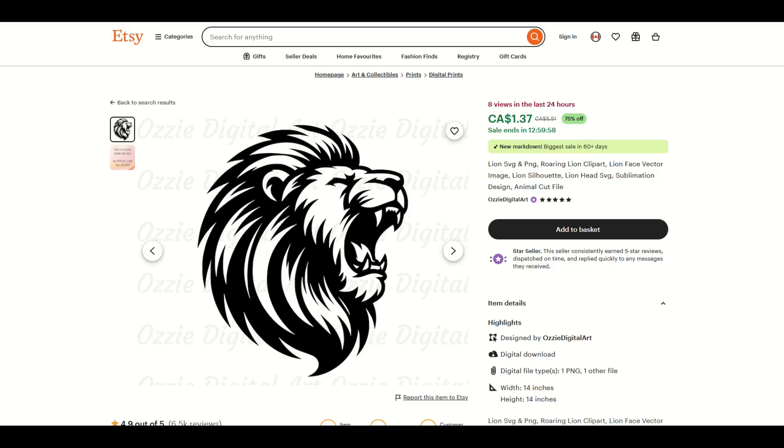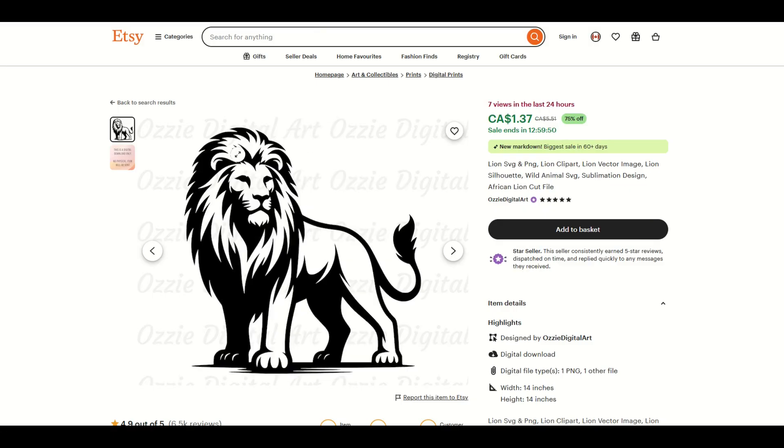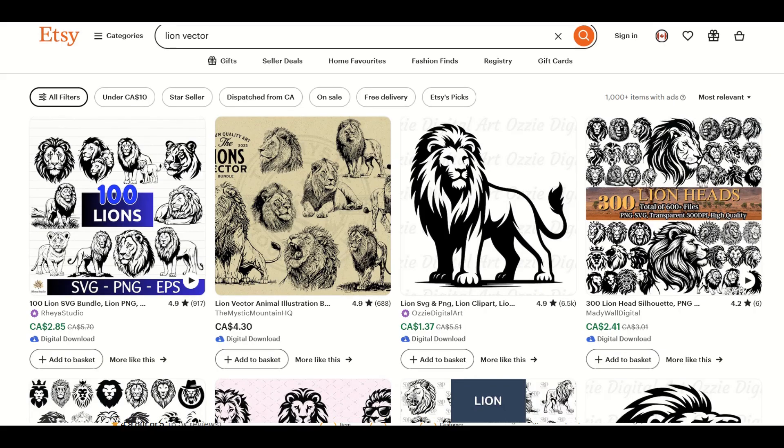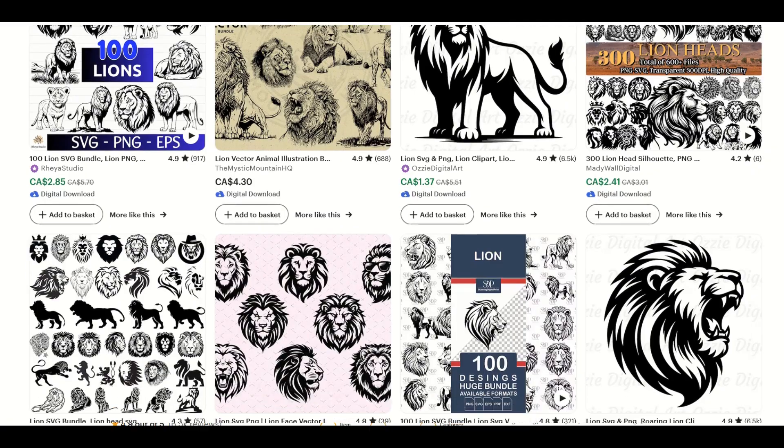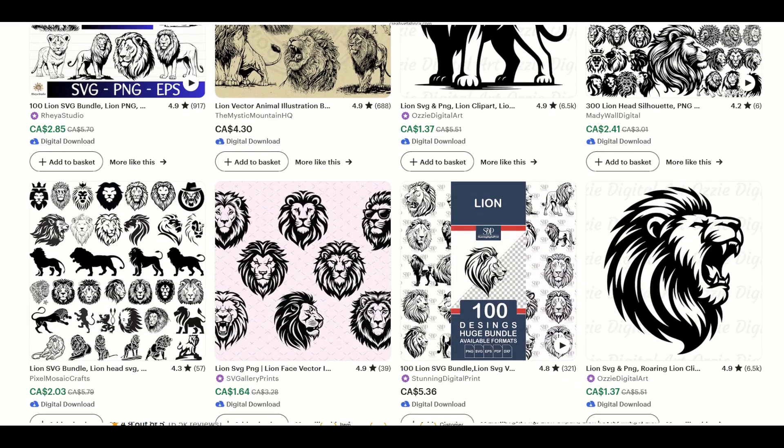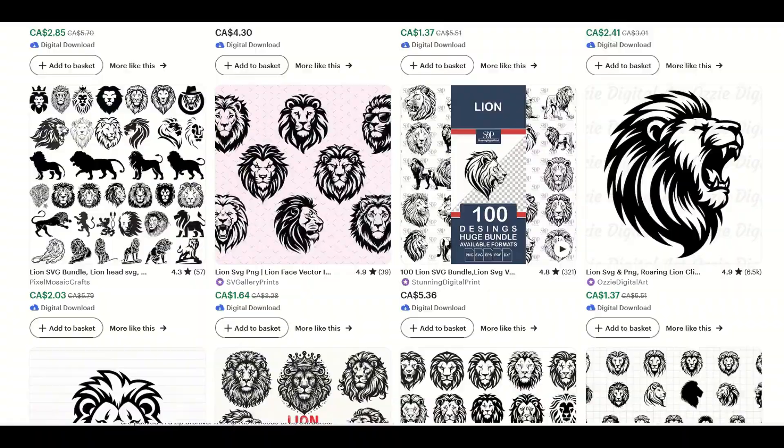You may have seen this sort of thing on Etsy or Creative Fabrica. Here's a Lion Vector $1.37 and it's had eight views in the last 24 hours. Pretty popular item. Here's a similar one. This is a Lion Vector with seven views in the last 24 hours. So Etsy has a lot of vectors for sale. They're pretty popular with people all over the world.